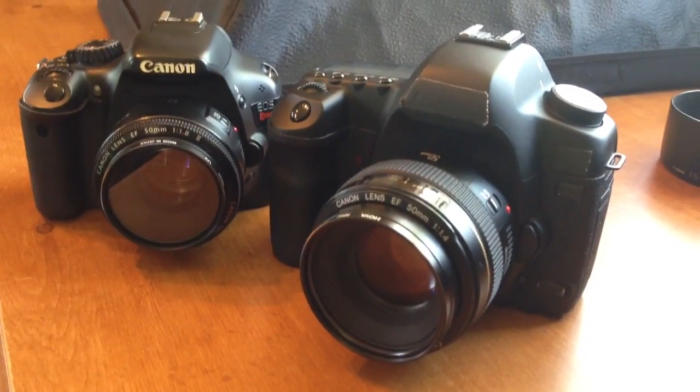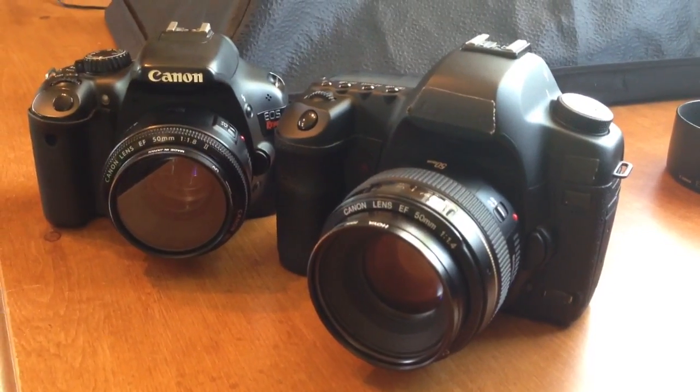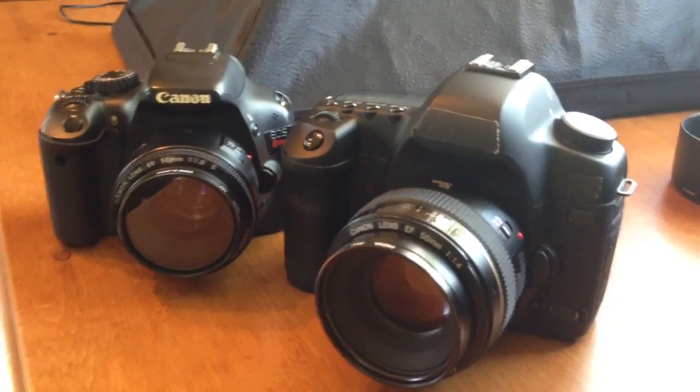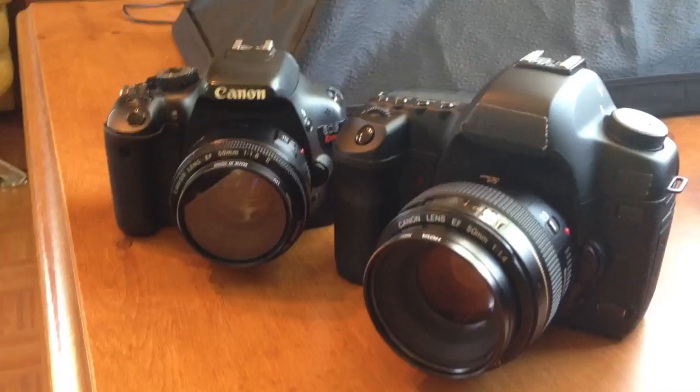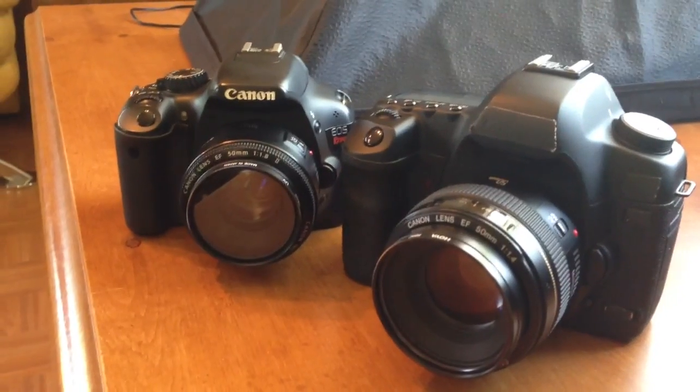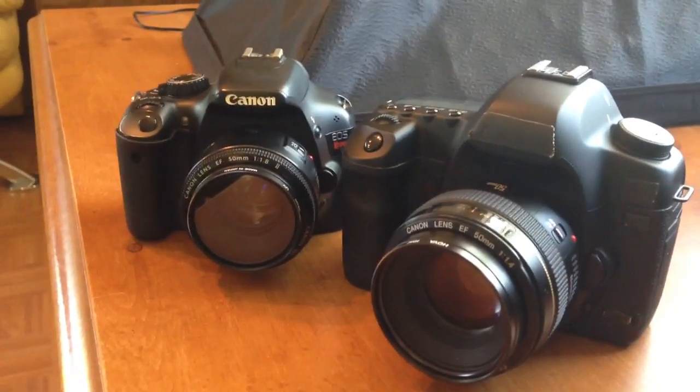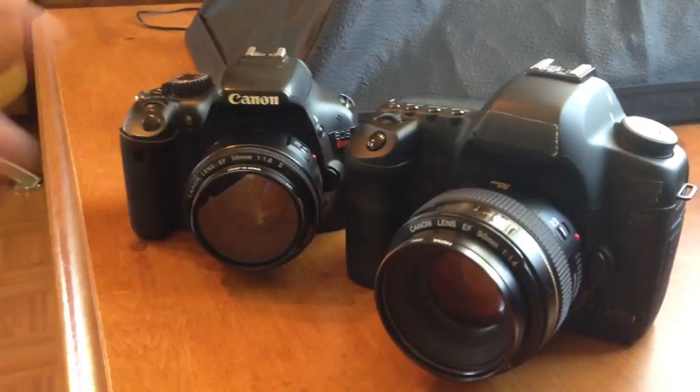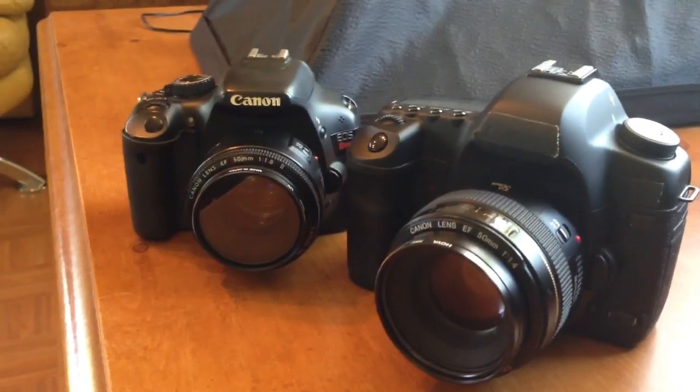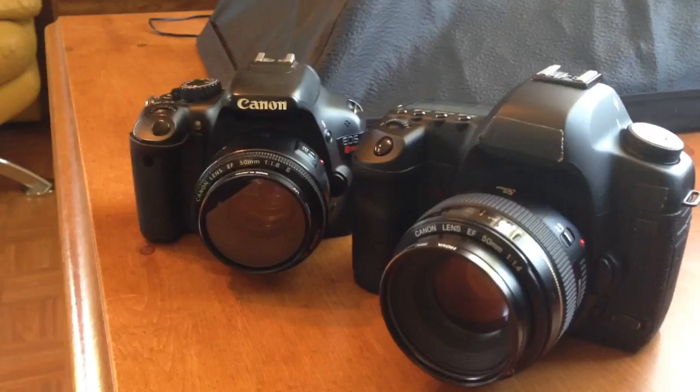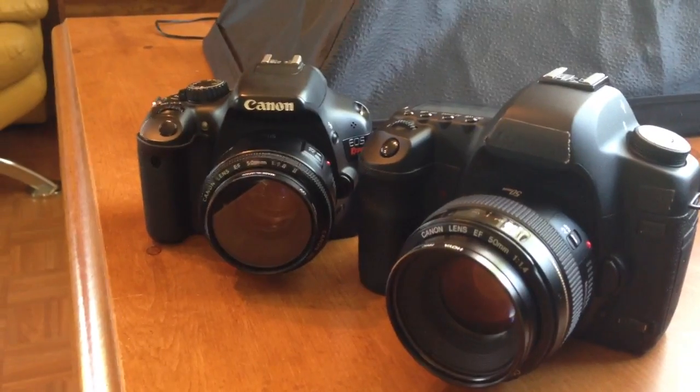Hey YouTube, what's up? This is Ben from ShouldIGetIt.com and in this video I'm going to show you the difference in bokeh or the blurred portion of your photograph when you're shooting with a crop sensor or with a full frame.